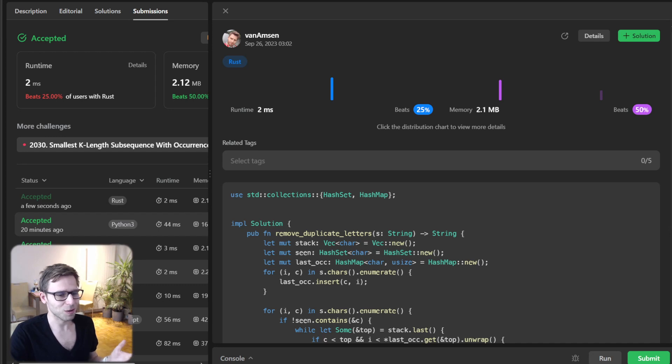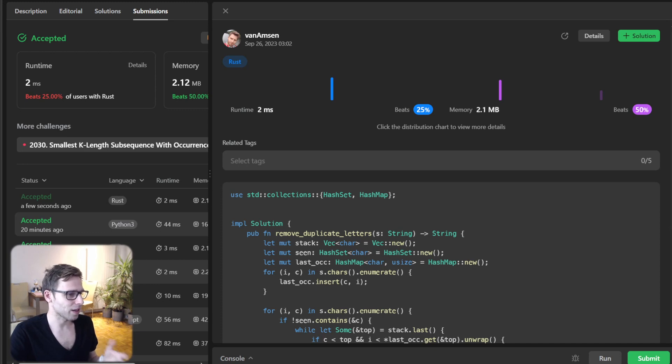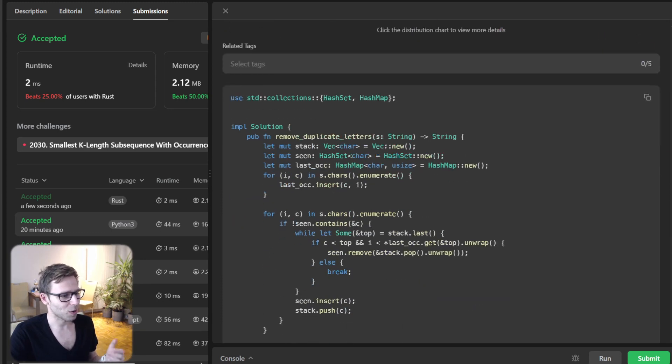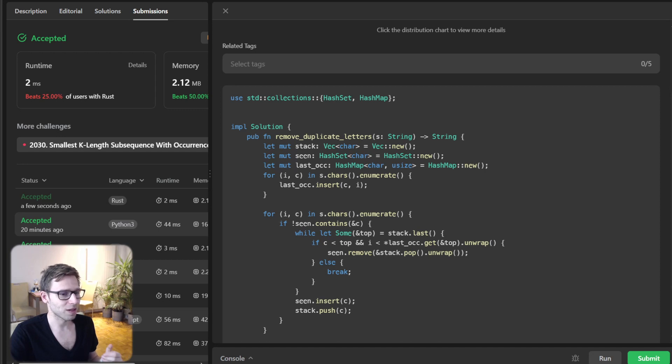Today we have seen just a glimpse of Rust's potential. If you are keen on learning Rust, just check the other videos for more details and tutorials about Rust.